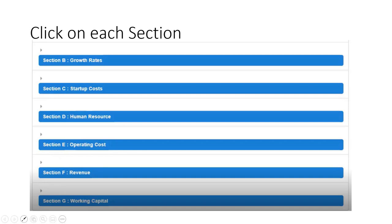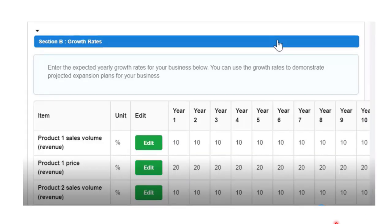After walking through that, you will see the other financial plan sections: section B is growth rates, then startup costs, human resource operating costs, revenue, and working capital. Under section B — growth rates — enter the expected yearly growth rates for your business. You can use the growth rate to demonstrate projected expansion plans. Where you have already filled in your products, the product items will automatically appear. Click 'Edit' to fill in the growth rate values.